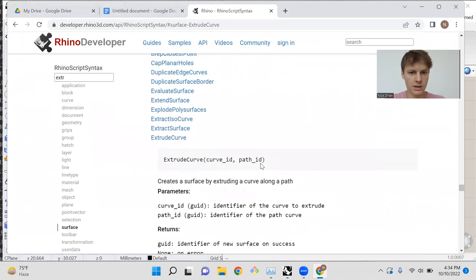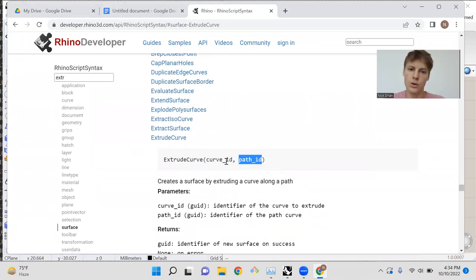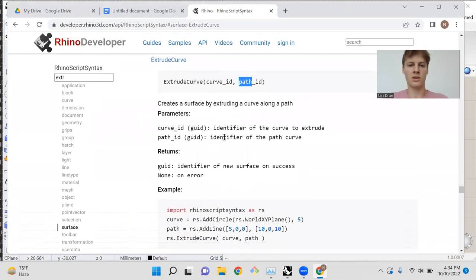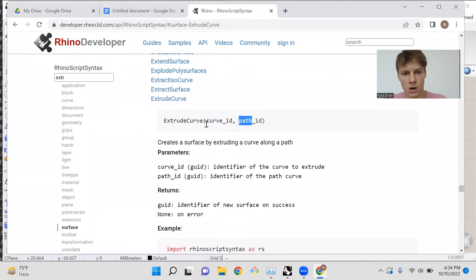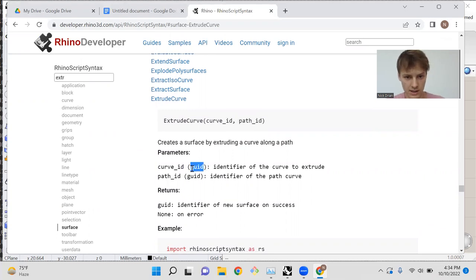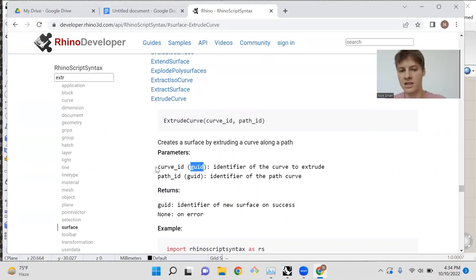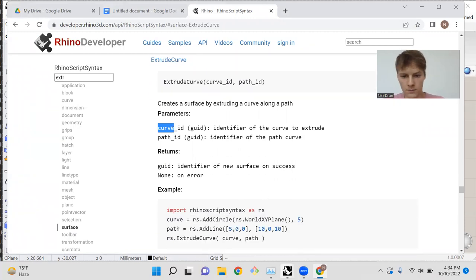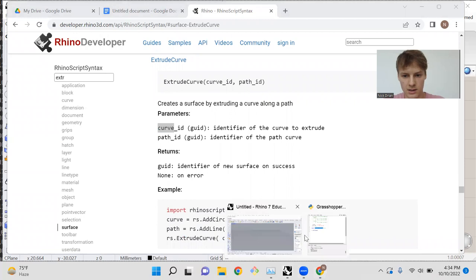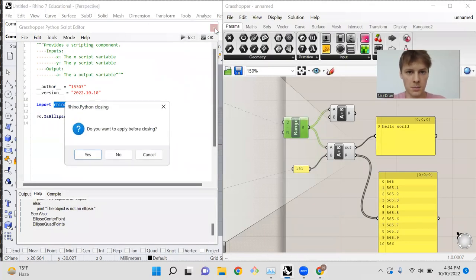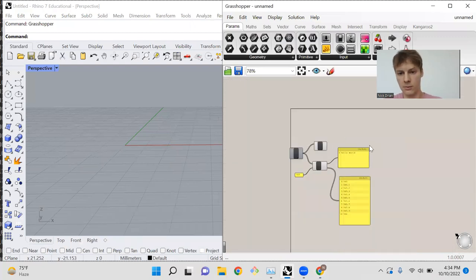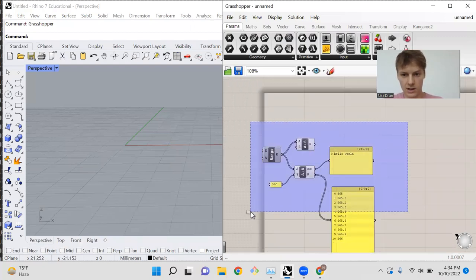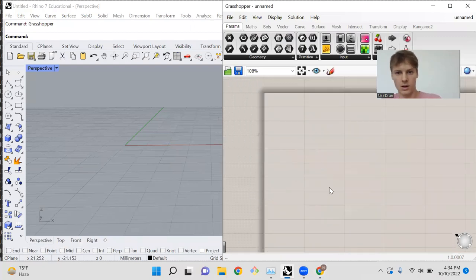You'll notice that it takes in a curve ID and a path ID. You can just think of this as a curve and a path, although sometimes you'll notice them called curve ID or curve GUID, which stands for Global Unique Identifier. As you can see, a GUID, but really this is just how you reference a curve in Python.